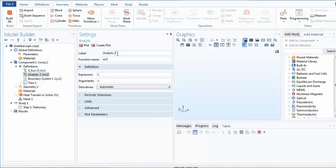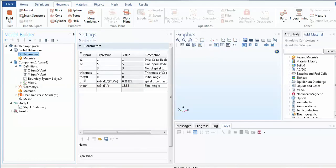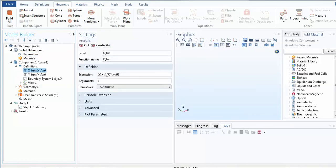Similarly, I define the y function. The argument is again t, and the expression is: (a1 + b * t) * sin(t). These two analytic functions, x and y, are the main parametric functions for the spiral. I will now use them to construct the geometry.